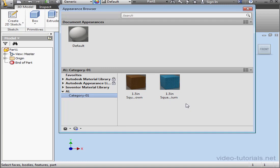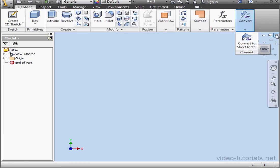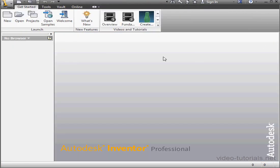And now that we're done, close the Appearance Browser. Let's close our part document and launch the Projects window.